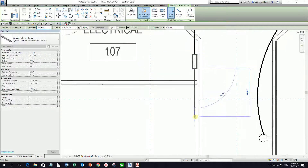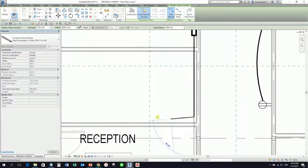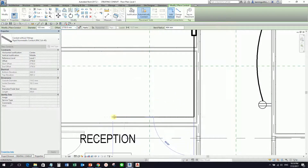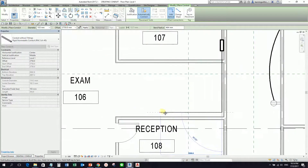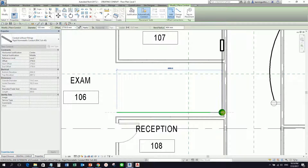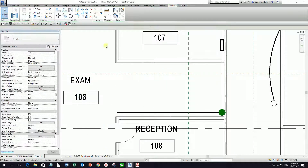I'll go ahead and pick here. So if I want to move up, I'm just going to change this again to 2750, and then I'm going to pick now here. Again the pipe here that is showing — there's a movement, so it will show here. And then I'll just go ahead and select modify. So basically that's how you create your conduit.